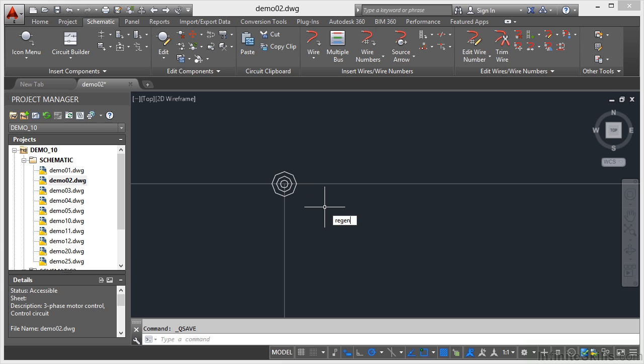If I type regen and press enter, that will regenerate the drawing and you'll see there that they go to circles. AutoCAD converts circles to polygons to allow for a quick zoom.